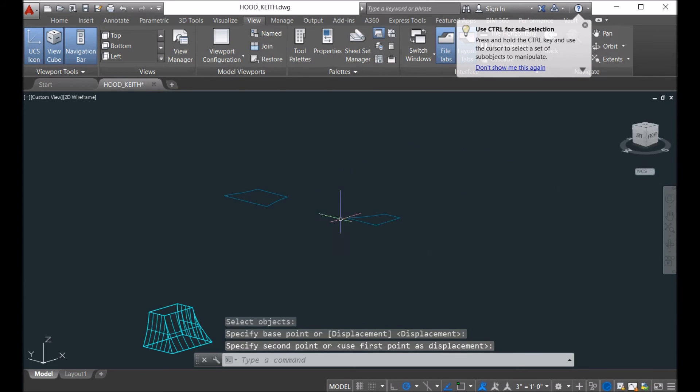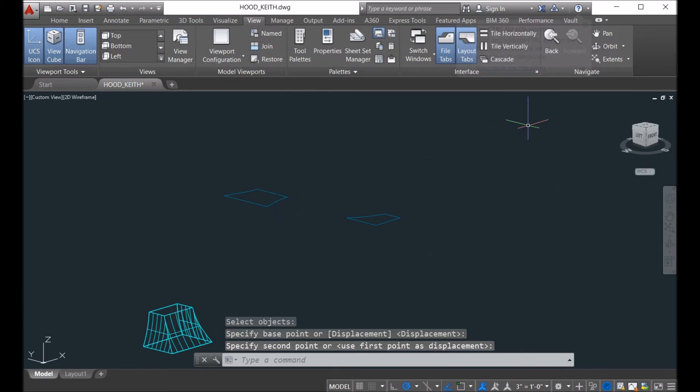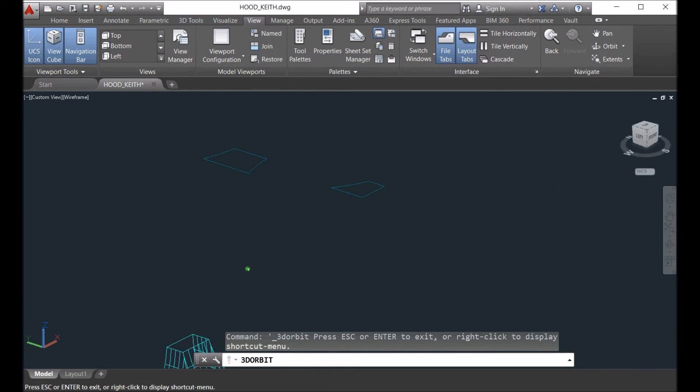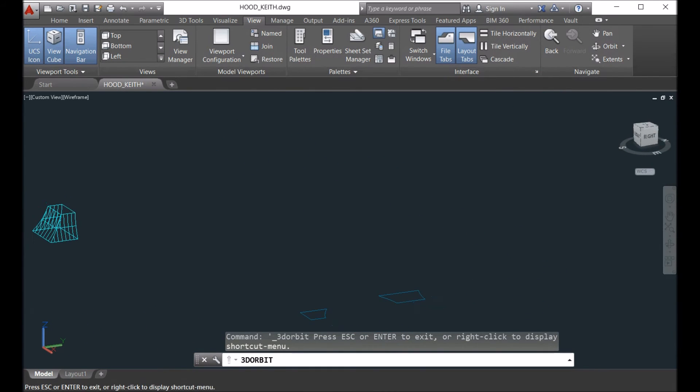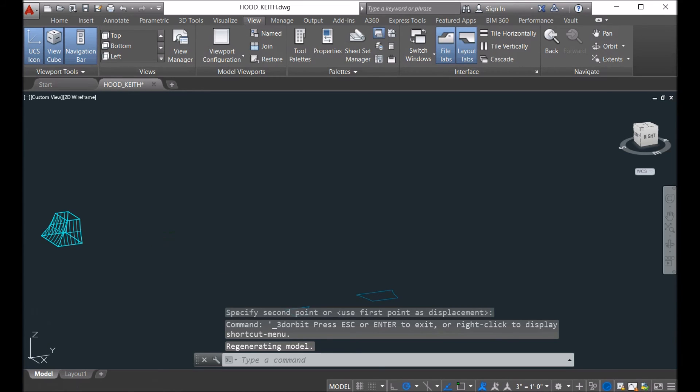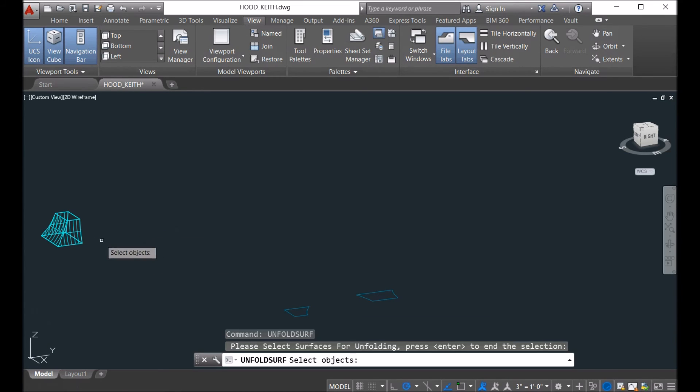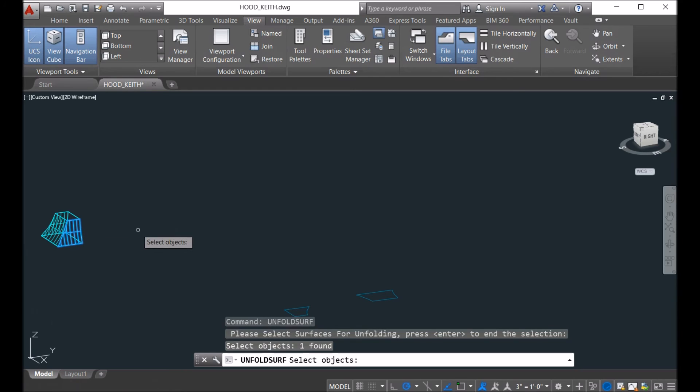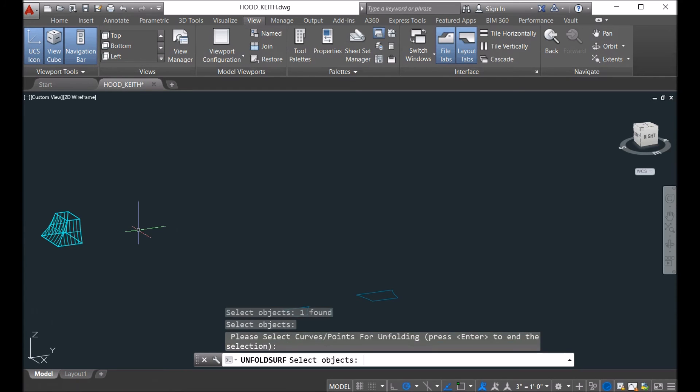And then we spin the model a little bit. And then we can unfold this smaller one on the other side. Unfold the surface, and see here - here you are.